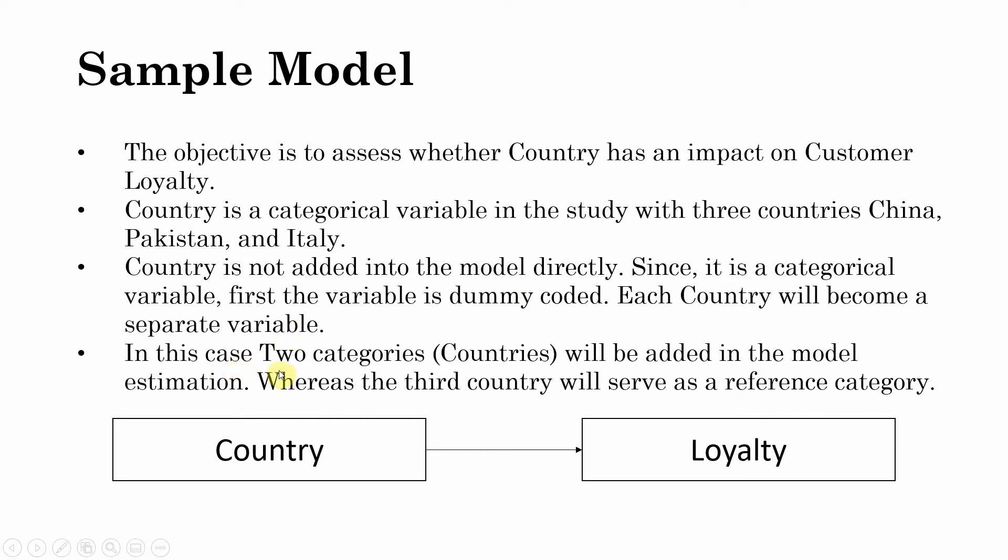In this case, two categories (countries) will be added in the model estimation, whereas the third country will serve as a reference category. What do we mean by reference category? We are going to look into this as well.